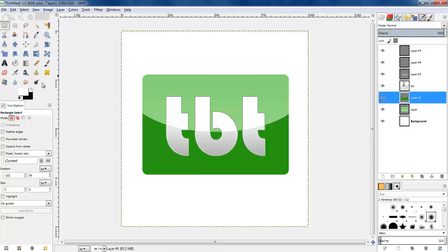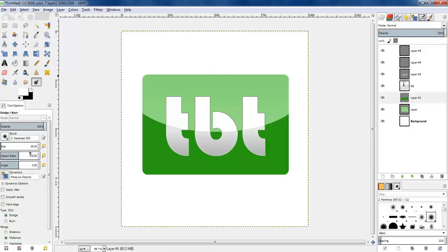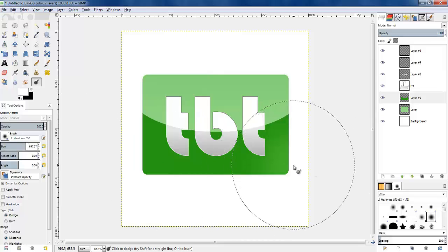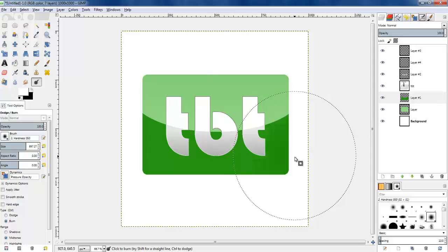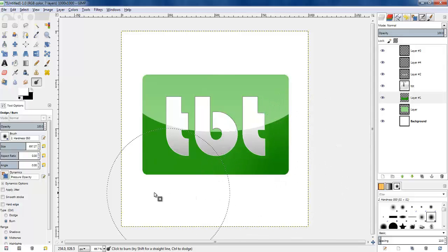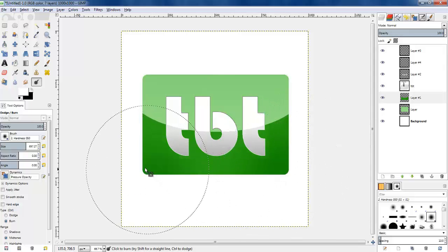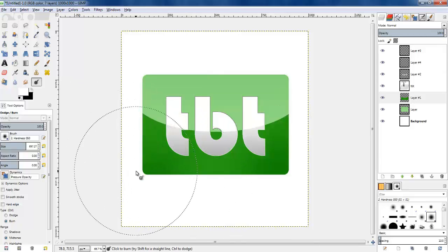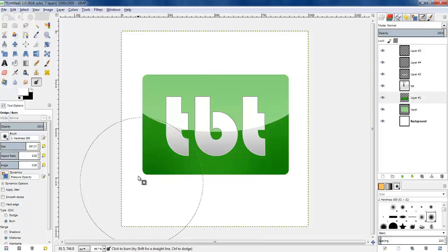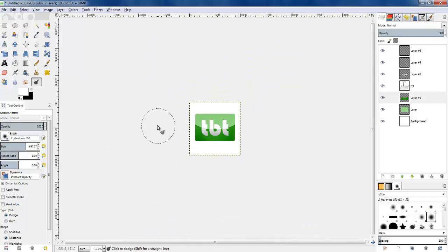The logo is coming along and getting close to finished, but I'm going to add a bit of shading to the bottom dark green area. Using the dodge and burn tool with a large brush, I'm going to burn the outside edges — which darkens the bottom side areas of the dark green — giving it a nice shading, more texture, and making it stand out a bit.